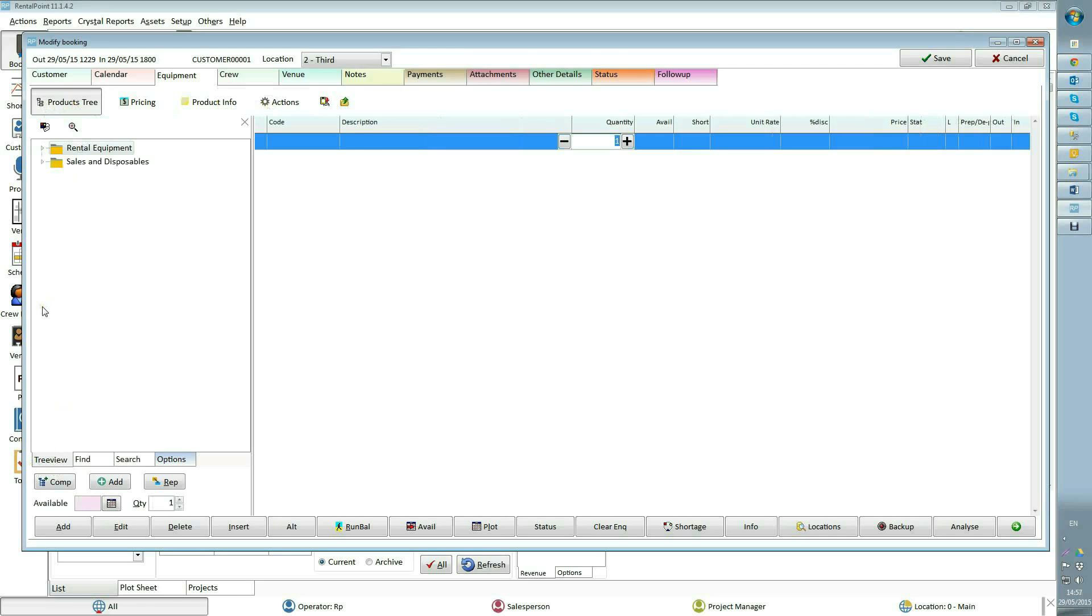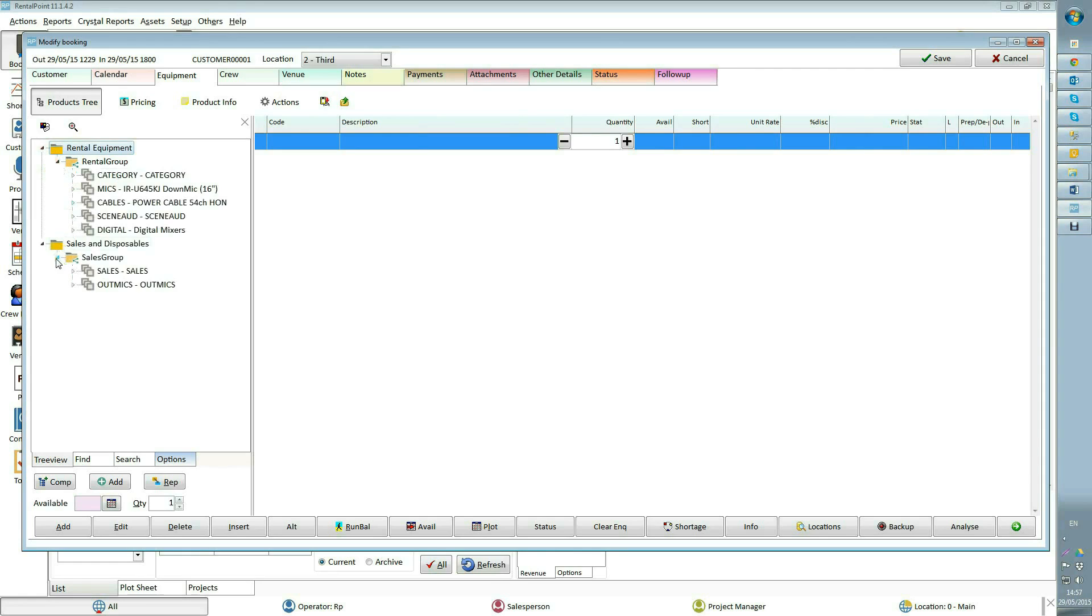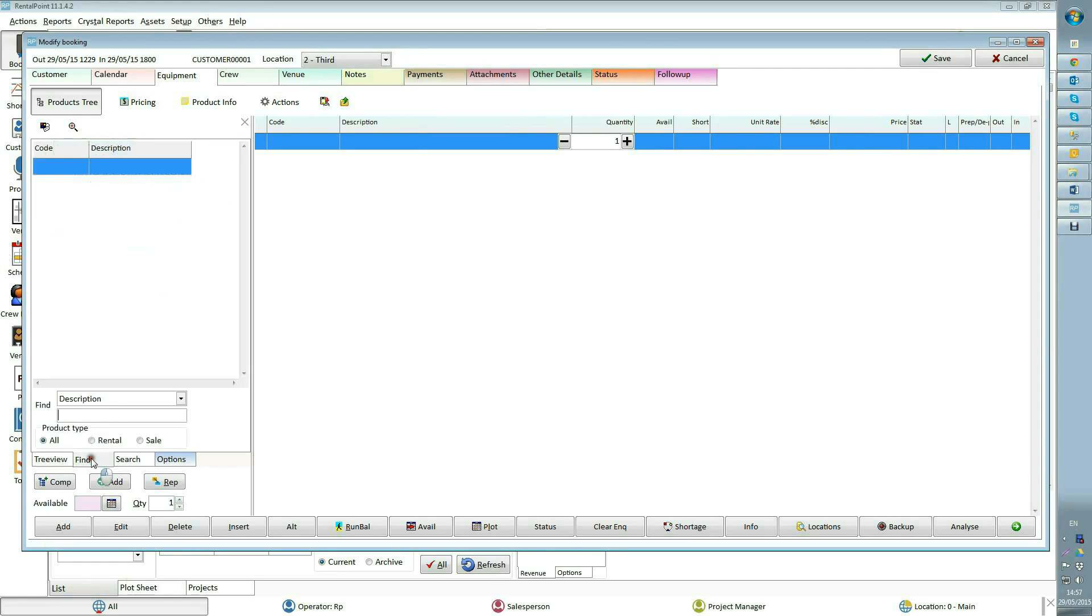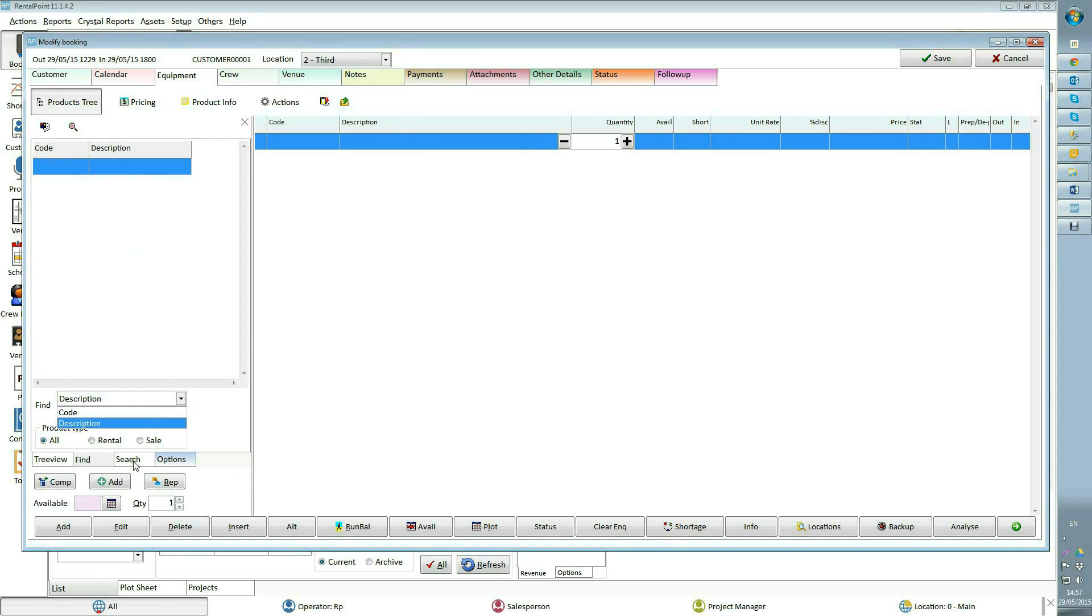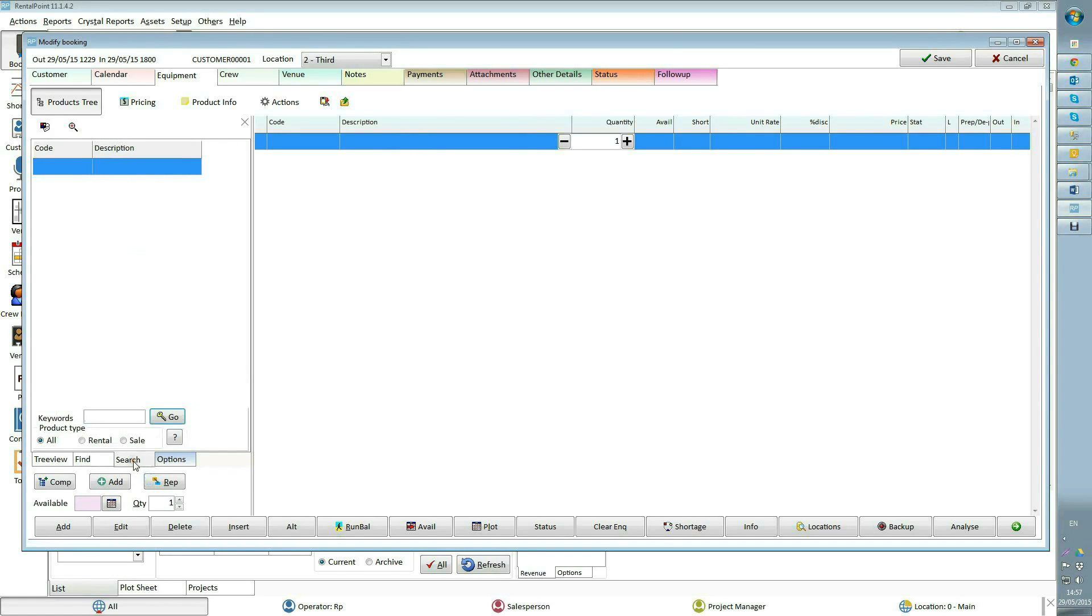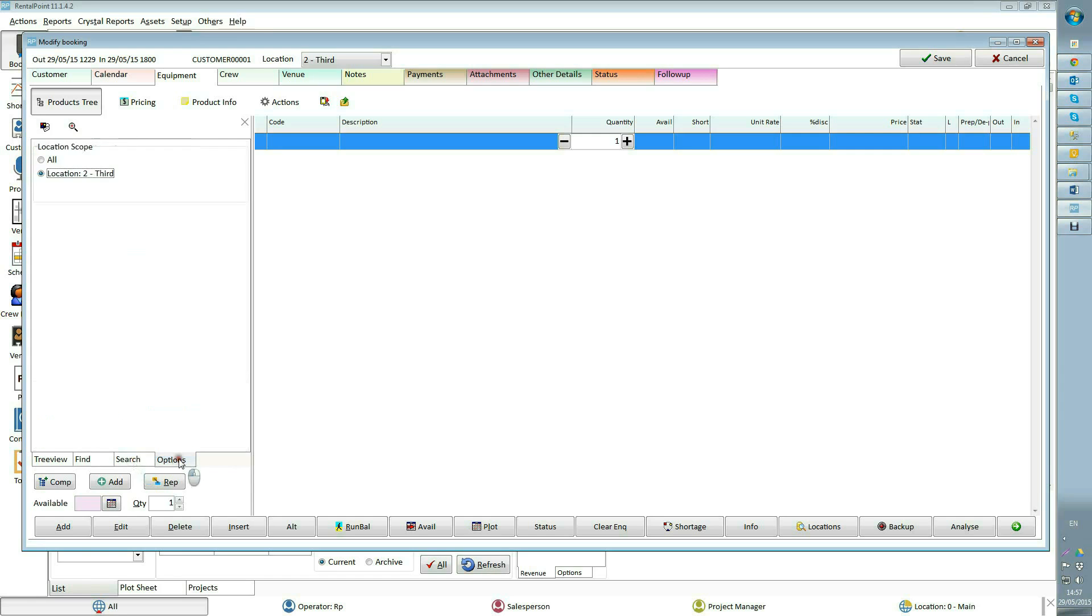Tree view shows rental and sales equipment in a tree layout. Find allows you to find a product when you remember only some letters from the product code or description. Search functionality is similar to find, but it shows results based on partial string searches. With our multi-location feature, options allows you to filter by location or set to all locations.